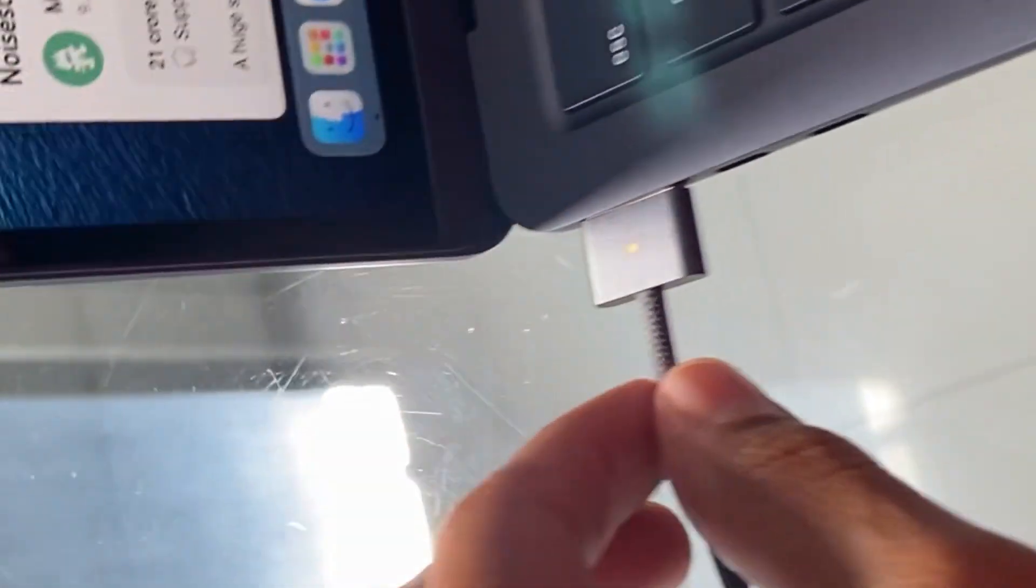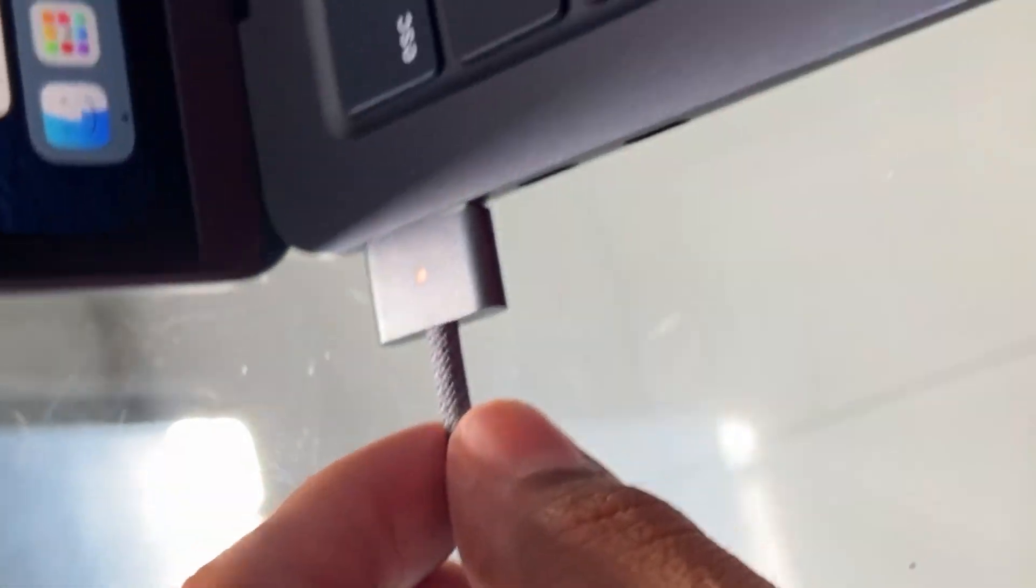One small update regarding the MagSafe: it's quite amazing. It just sticks and comes off easily. You can also charge your MacBook with the original USB-C adapter, so that's still there. This is just an extra option. It's nice to have it, so thanks Apple for bringing it back.